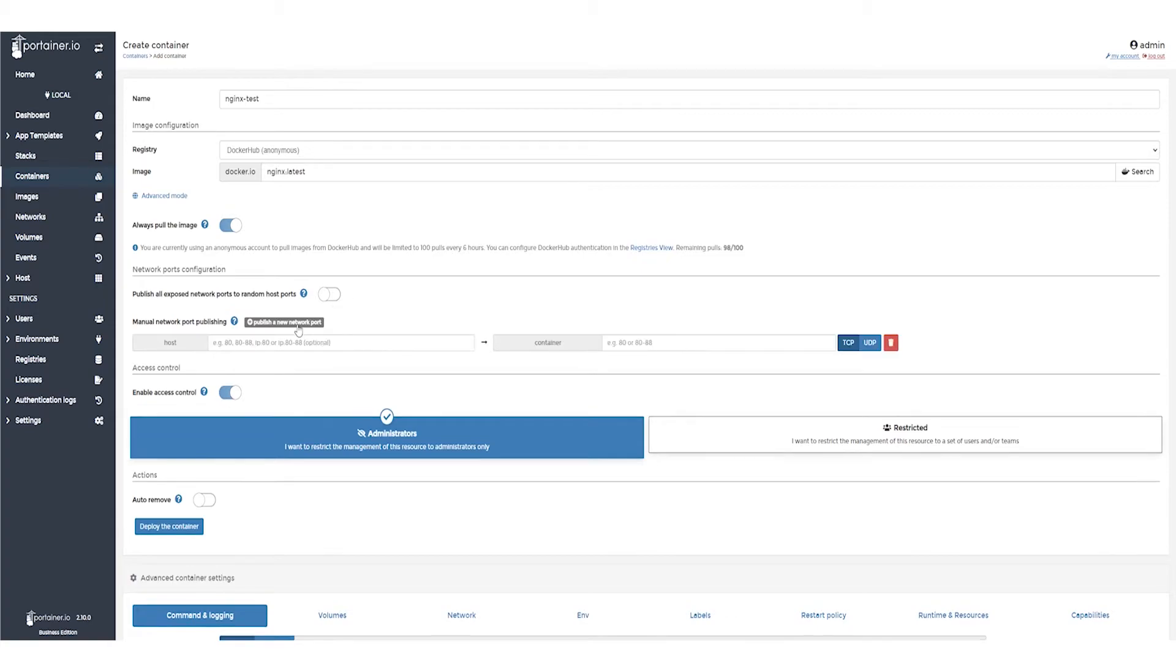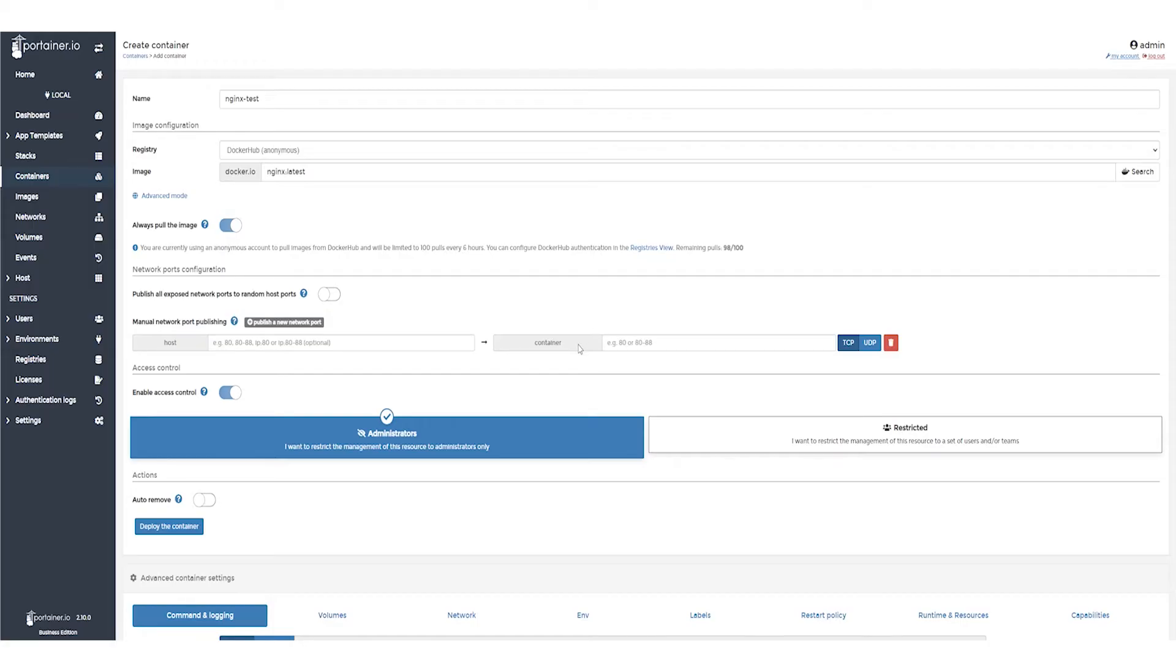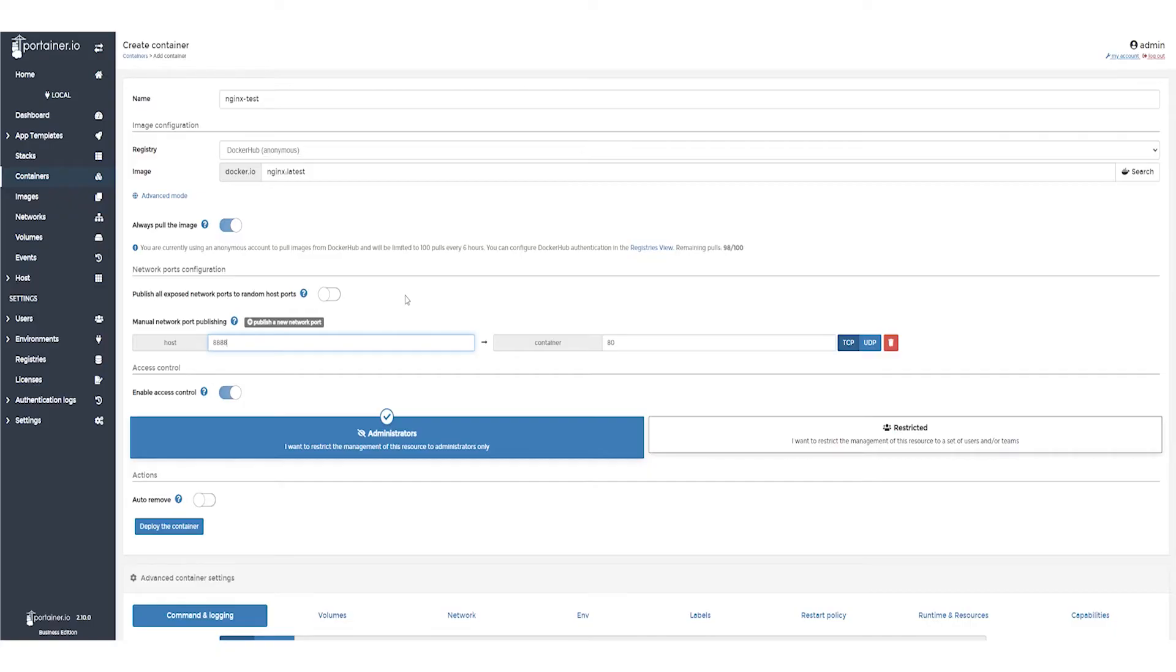Click Publish a new port and fill in the host and container fields. The host field is the external port we'll be using in our web browser, and the container field is the internal port that the service uses. In the case of NGINX, this is Port 80. For our external port, the host port, let's use 8888.